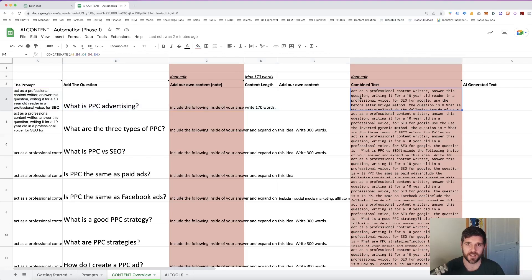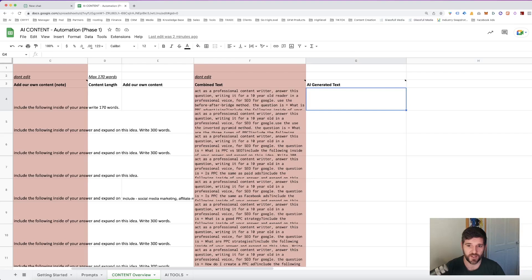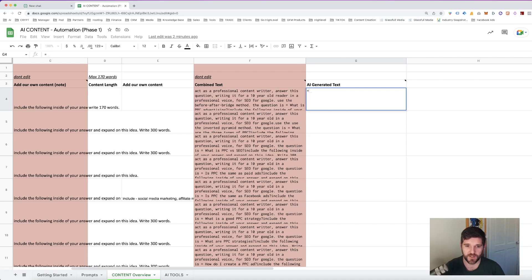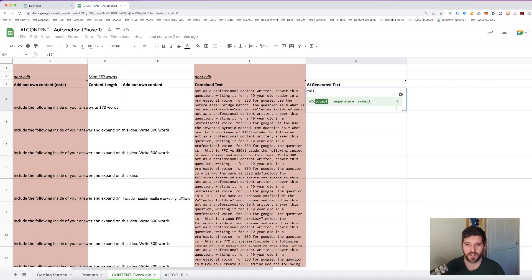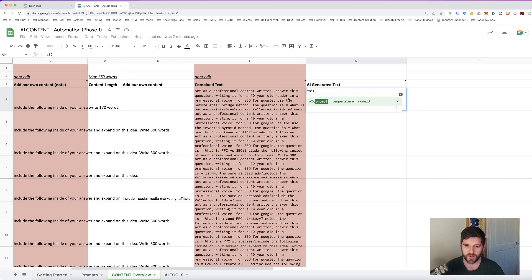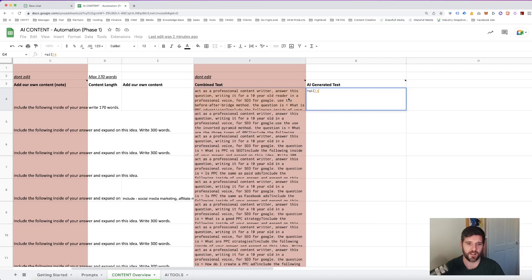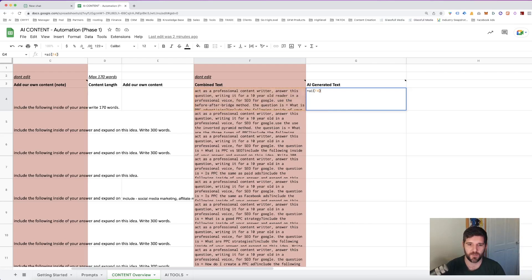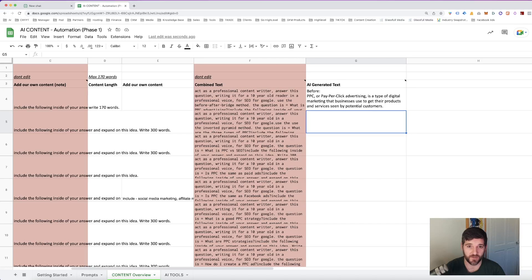So this is putting all of the text together into one cell and then the final one this is where the magic happens and this is where we're going to hit equals AI bracket and then it gives us our prompt and our temperature in our model. But all we're going to use for the moment is prompt. So it's just equals AI bracket and then highlight that piece of text, close the bracket, press enter and our content is going to be generated for us within a few seconds.